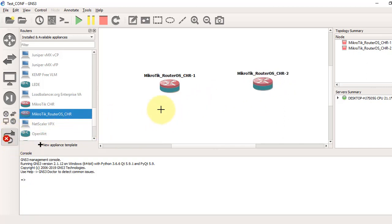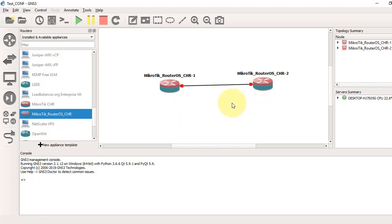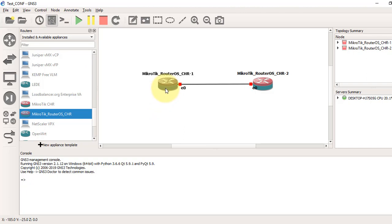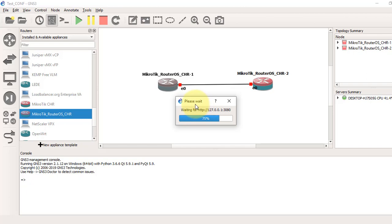Now we will connect these two routers with cable, ether0 to ether0. Press this to show the interface name. Now press the start button to boot up our routers. We'll set up IP addresses on both routers from router terminal and test it by pinging each other.